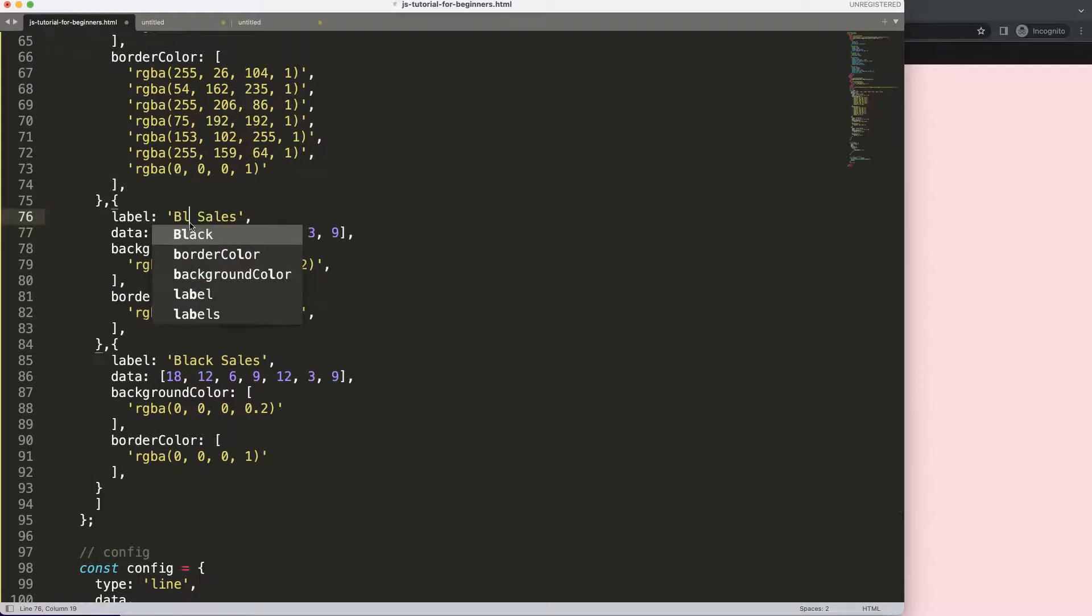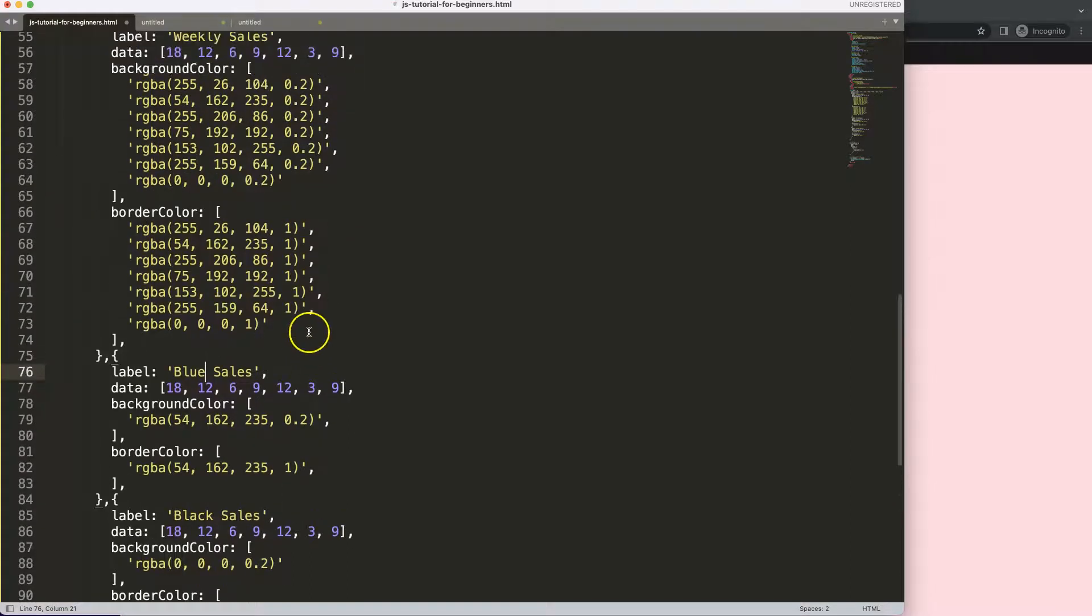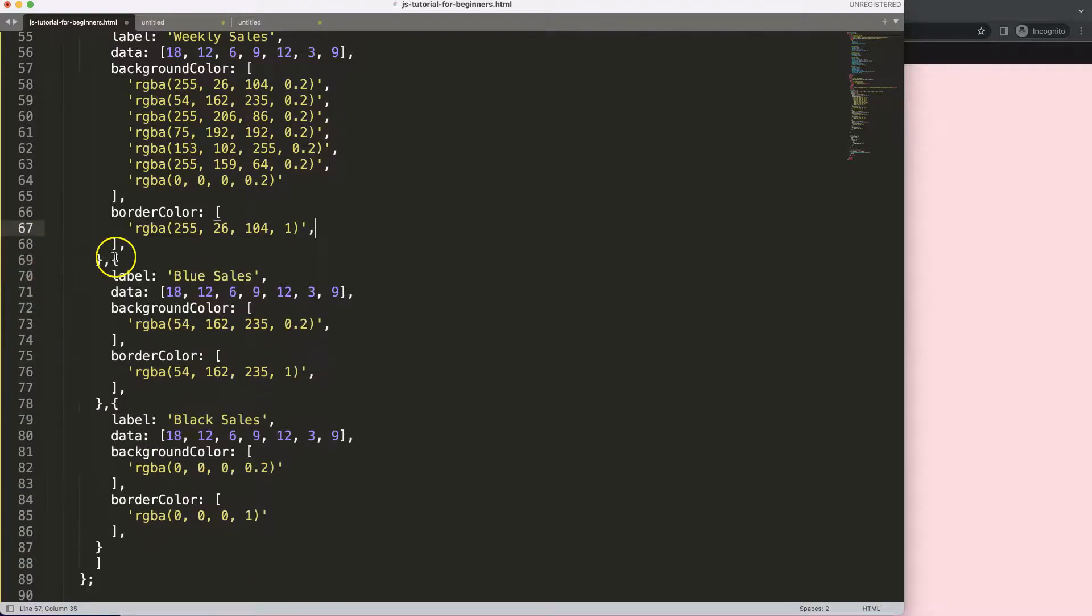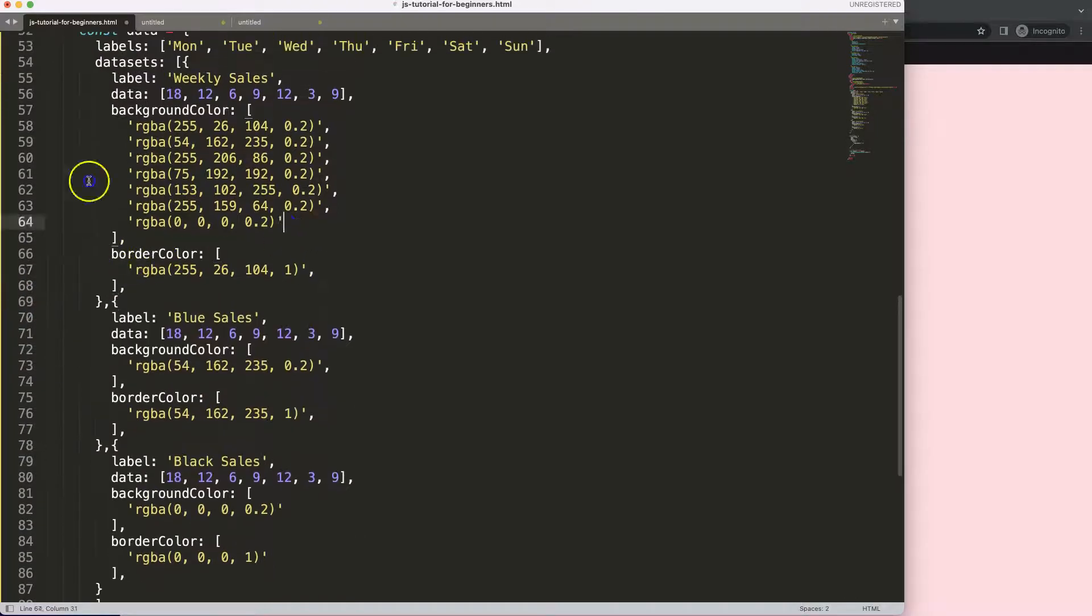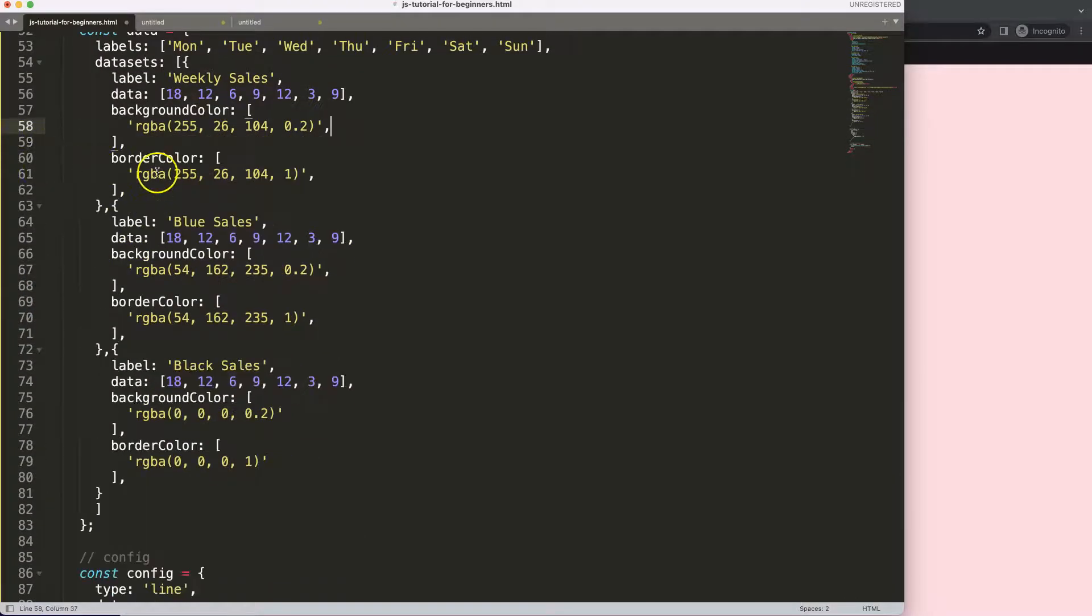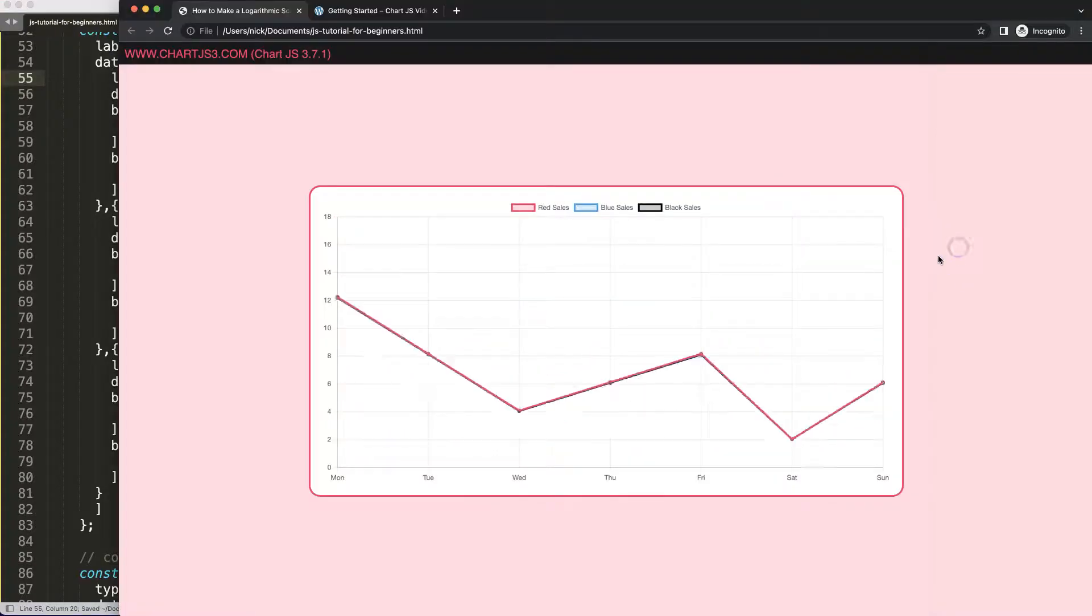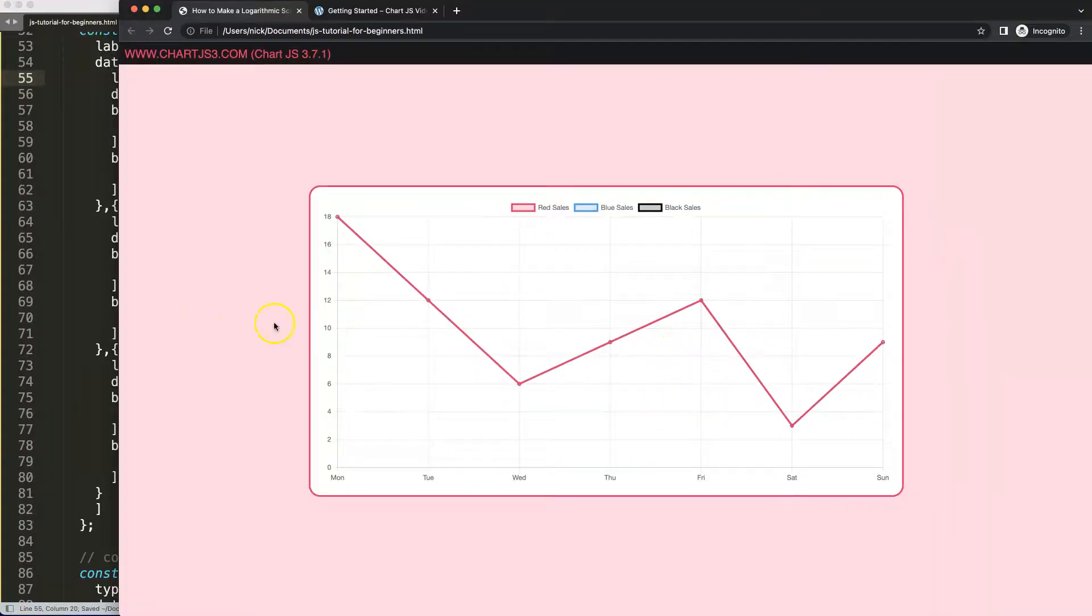And finally we have the red sales here. I'm going to just remove that and remove this, make this red. Save that, refresh. So now we have three datasets here but of course they're overlapping each other.